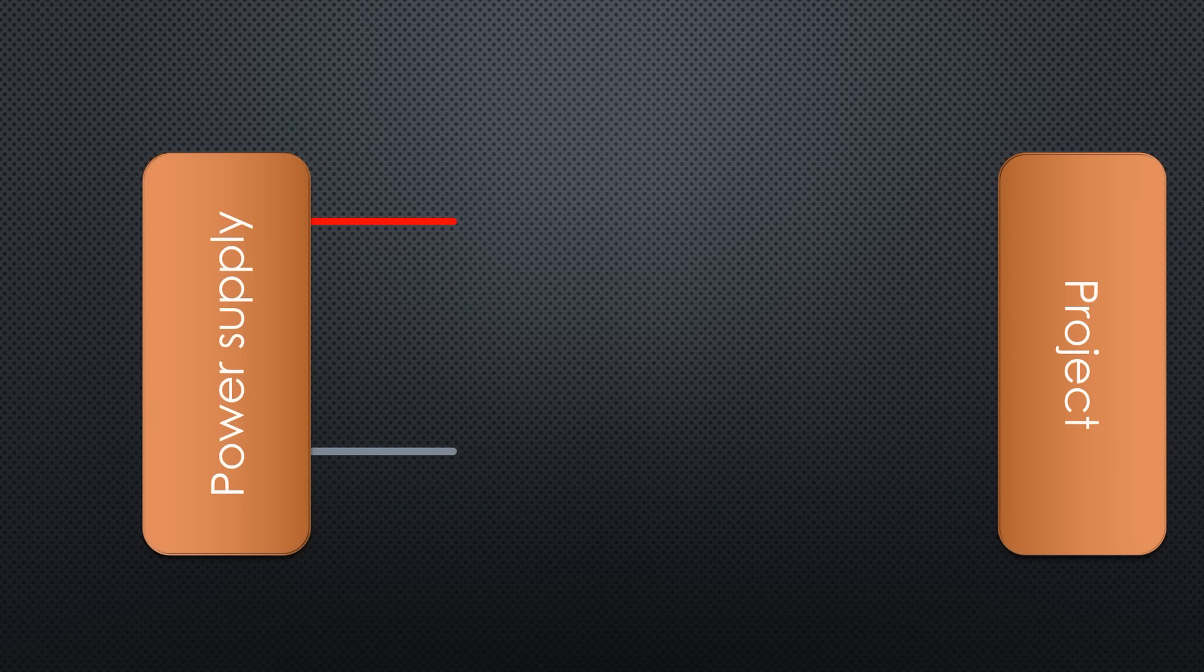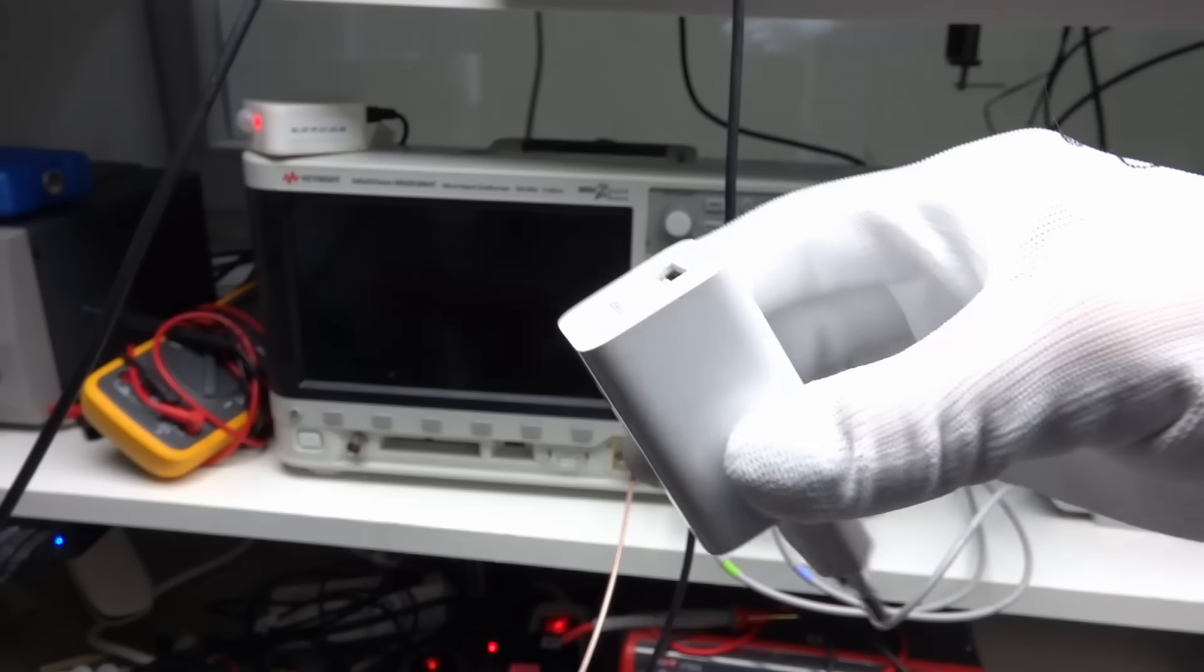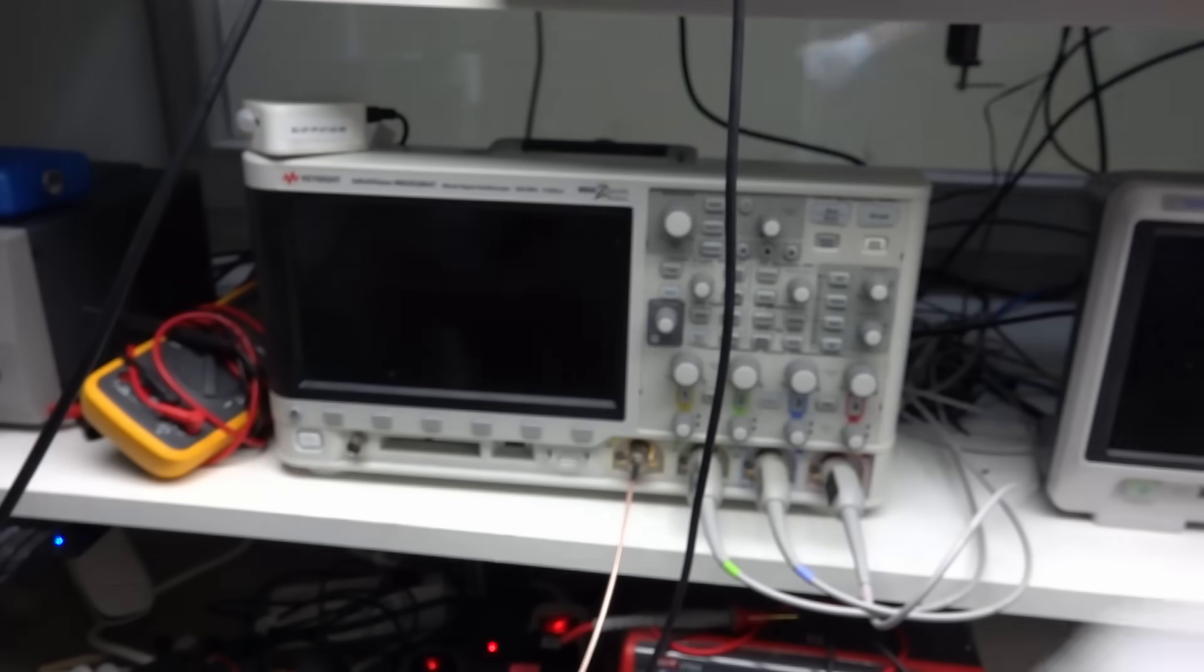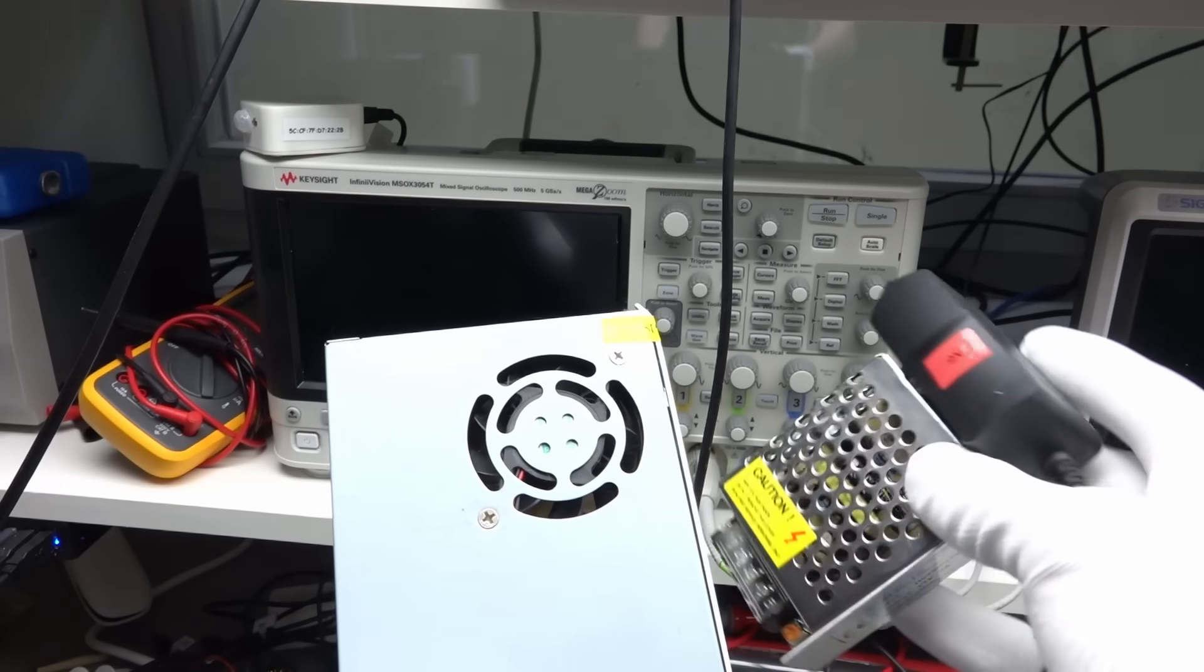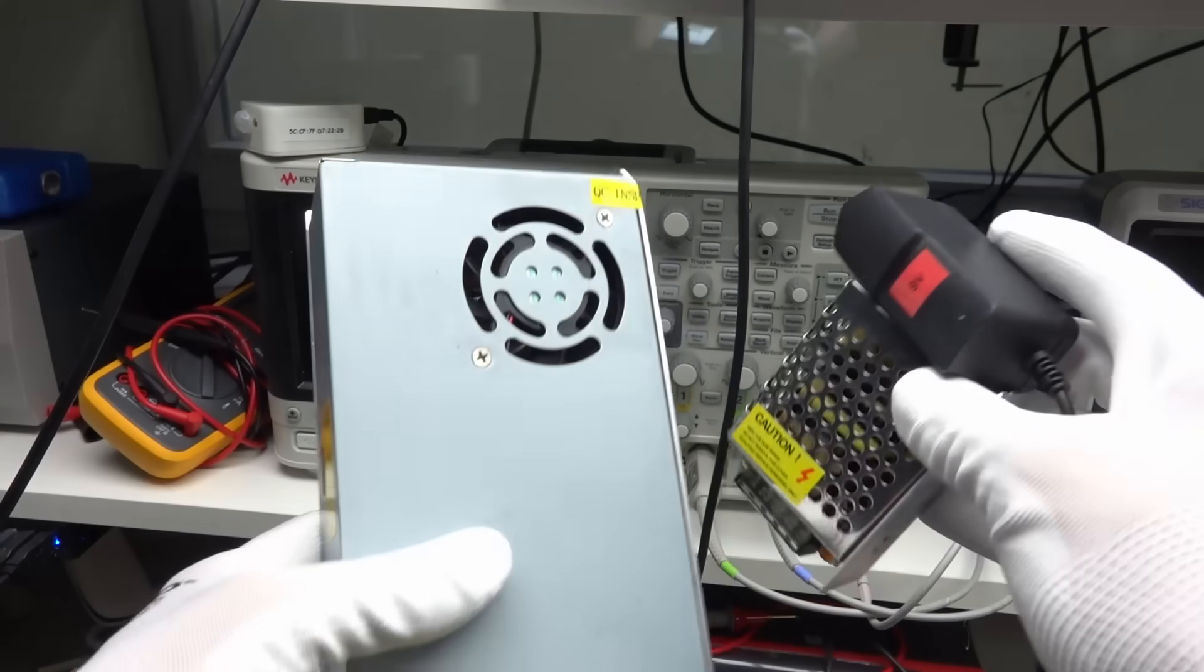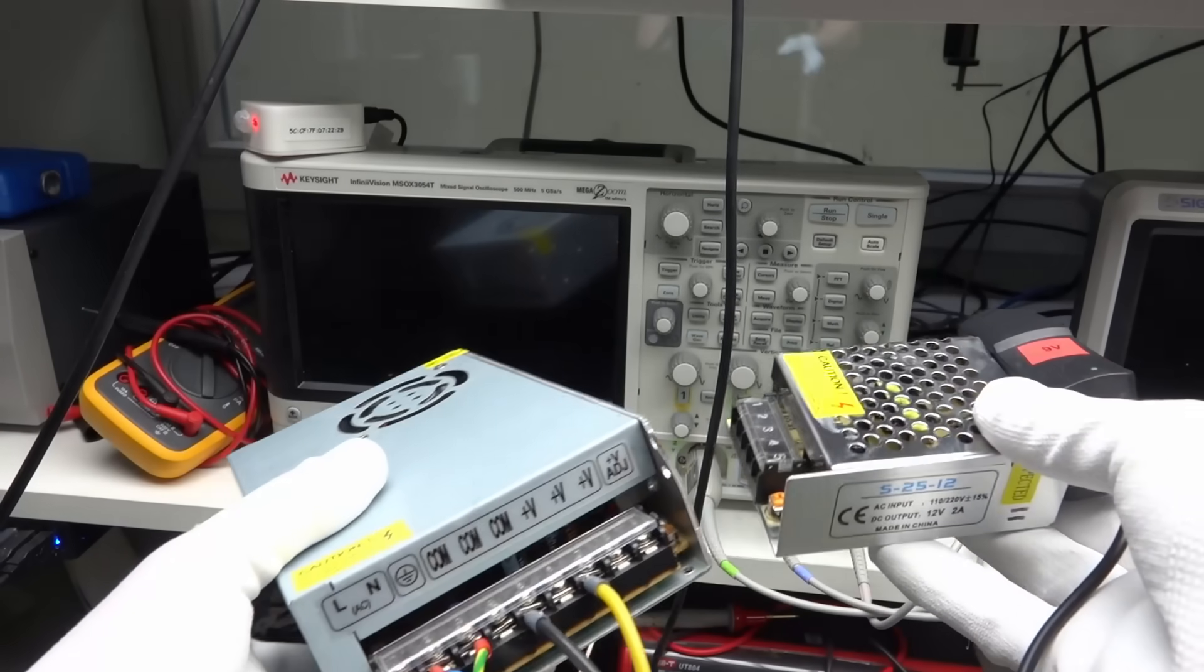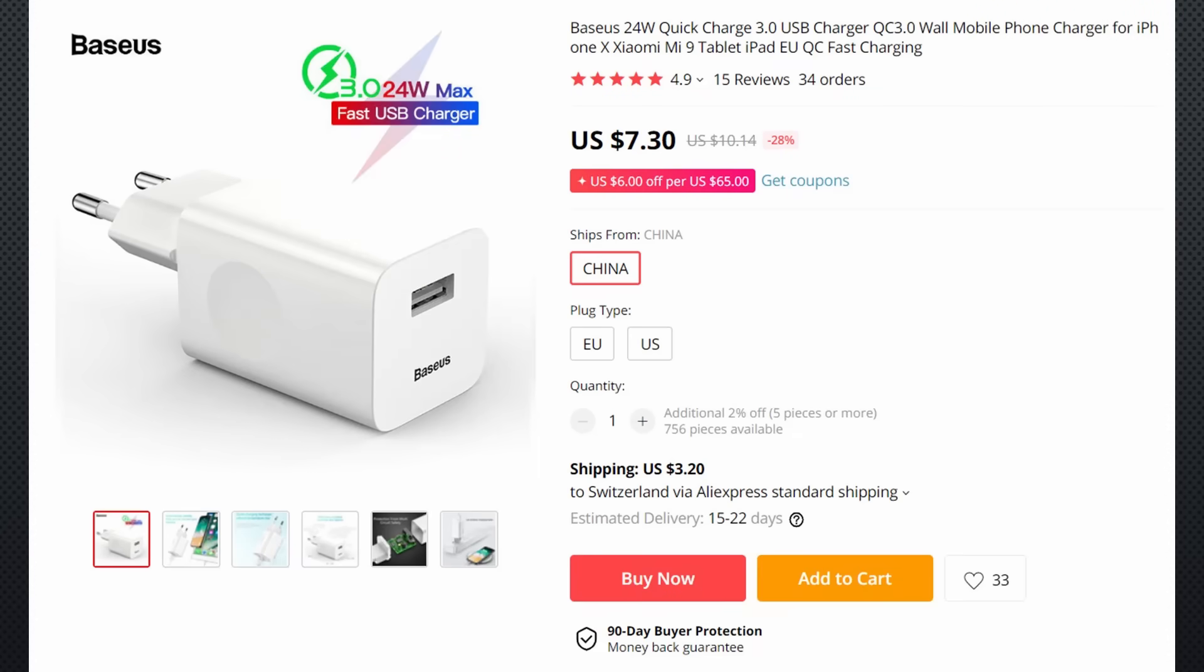First, we always need a power supply that transforms 110 or 220 volt AC to a low DC voltage. For simplicity, I distinguish between USB power supplies and others. All USB power supplies can deliver 5 volts and at least 1 ampere. Most of the newer power bricks deliver 2 or more amperes, so they definitely are an excellent choice also for Raspberry Pi projects.